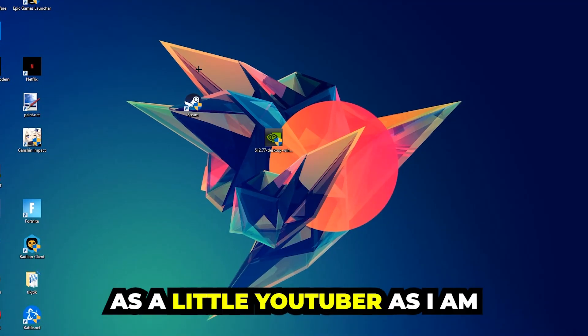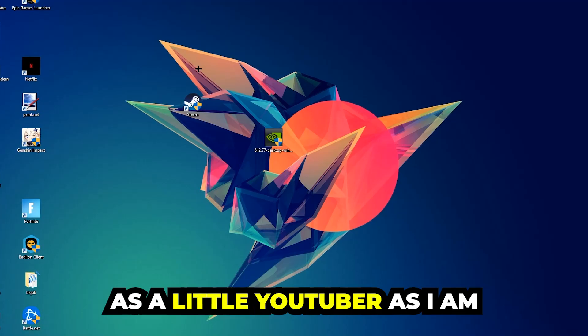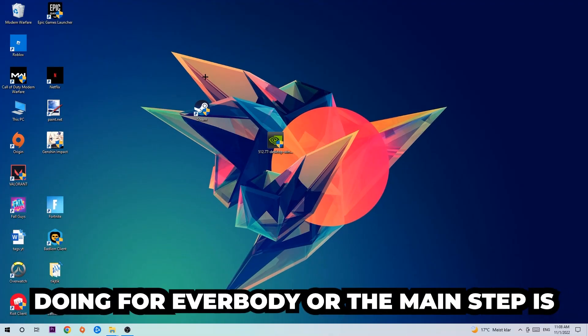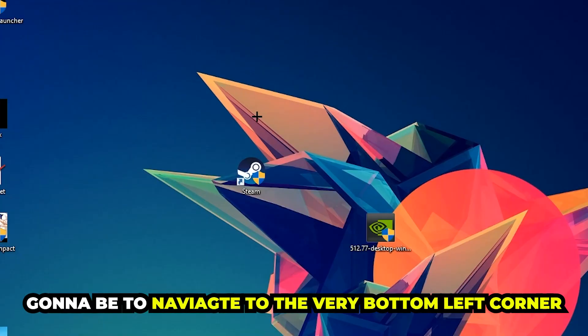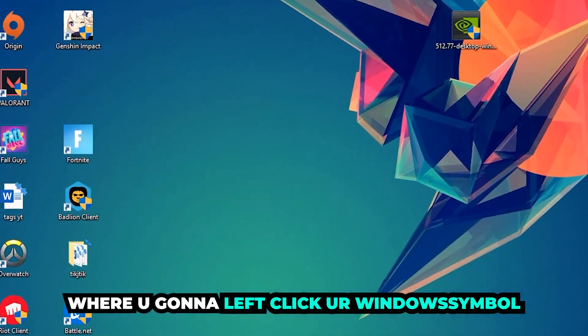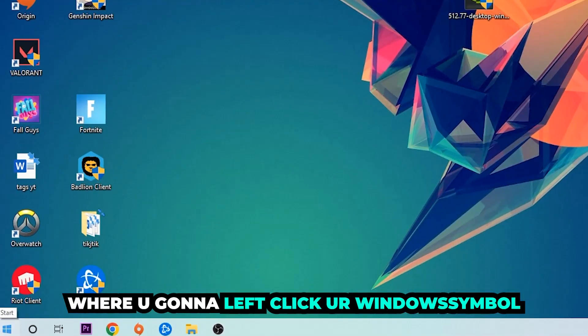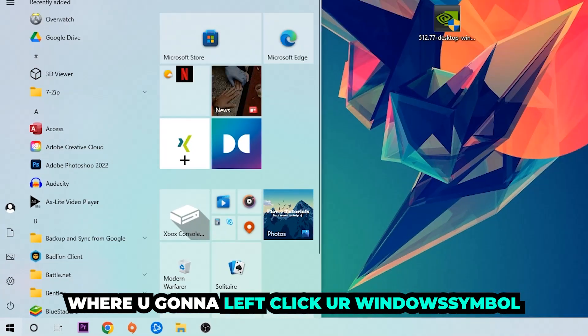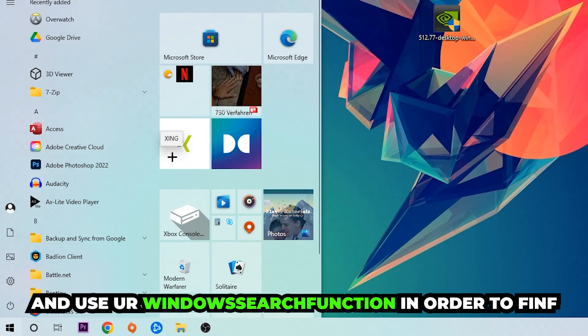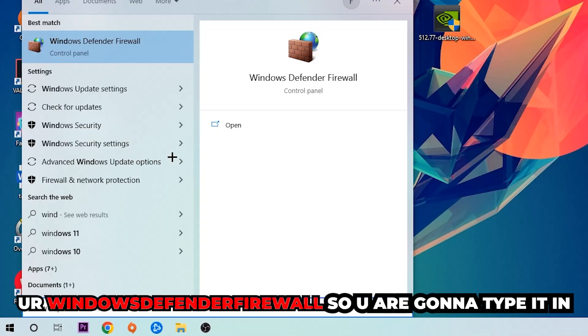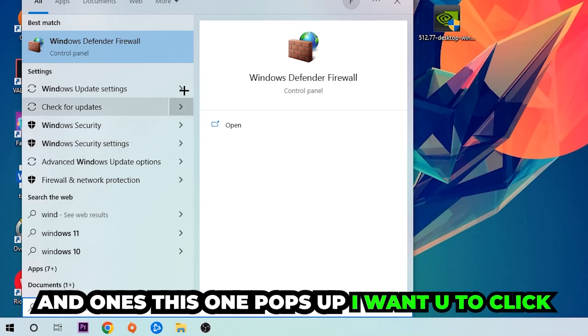The first step, or the main step, is to navigate to the very bottom left corner of your screen where you're going to left-click your Windows symbol and use your Windows search function to find Windows Defender Firewall. Type it in and once it pops up, click on it.